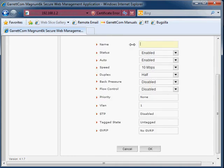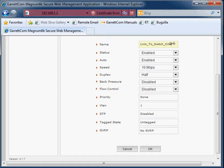If we delete the current contents, which is the default name, and say link to switch 1. So that's what this interface is going to be used for. We're going to connect this switch to another switch, called switch 1, via this port.